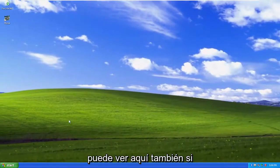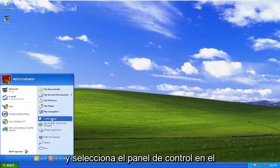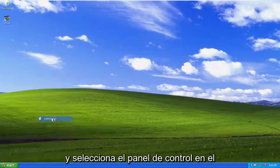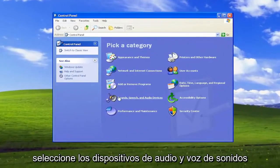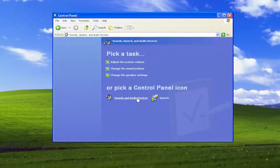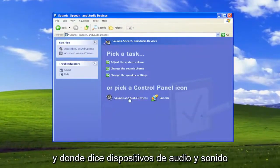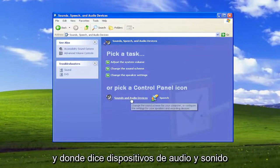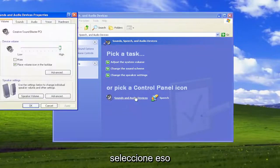Something else you can look into: open up the Start menu and select Control Panel on the right panel here. Select the Sounds, Speech, and Audio Devices, and where it says Sound and Audio Devices, select that.